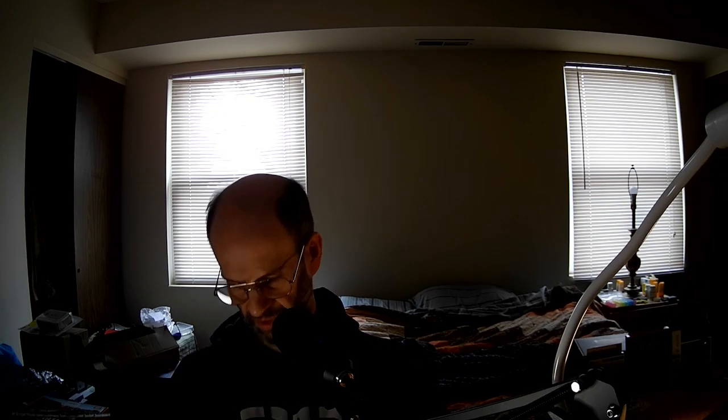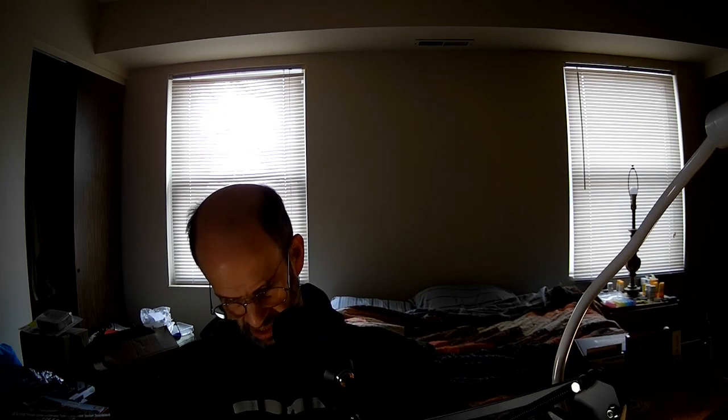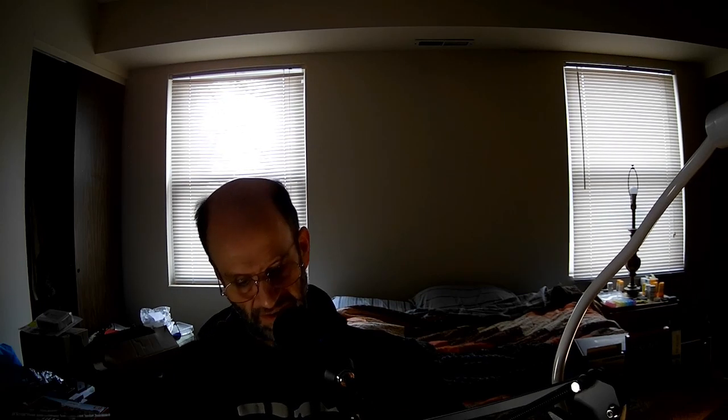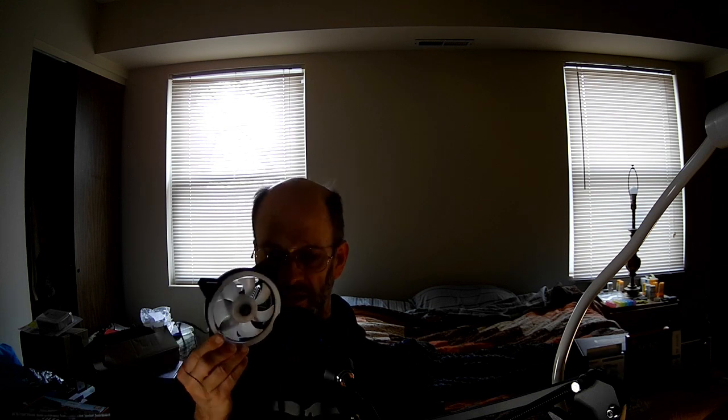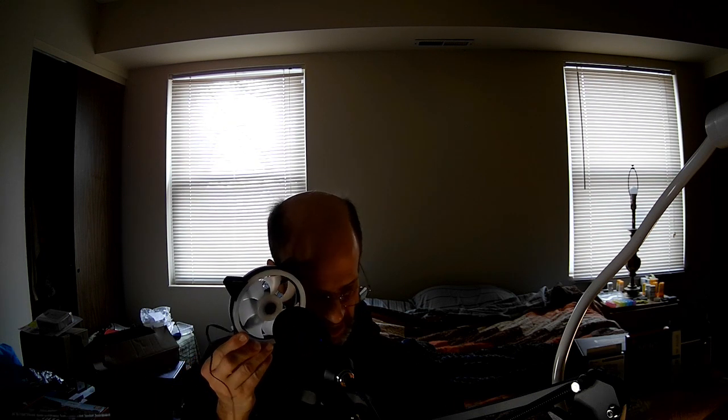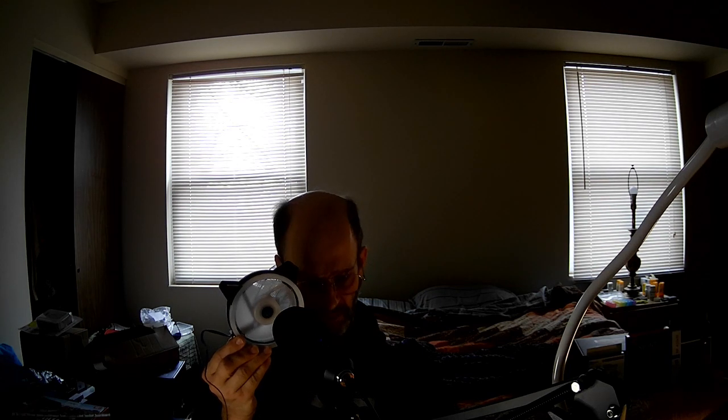Let's now take a listen to the noise level from this. Compare it to the Noctua NF-A12x25, everybody's favorite standard fan. Well, not favorite, but it's often considered the benchmark. That started very low, barely turned it. And at this level, there's barely any noise.